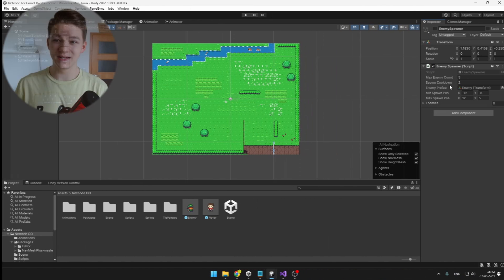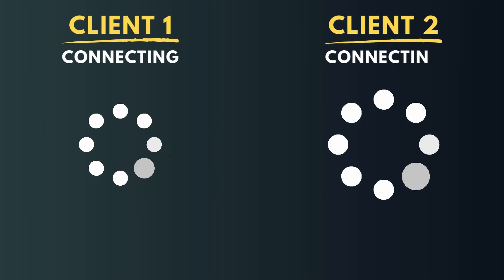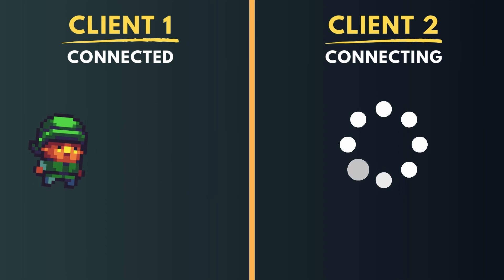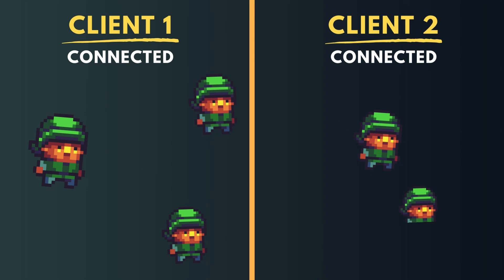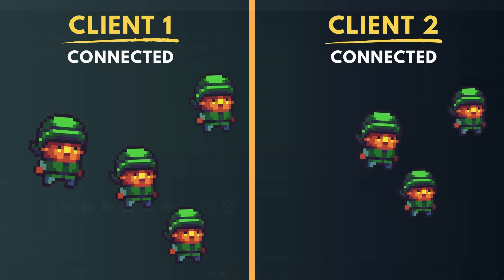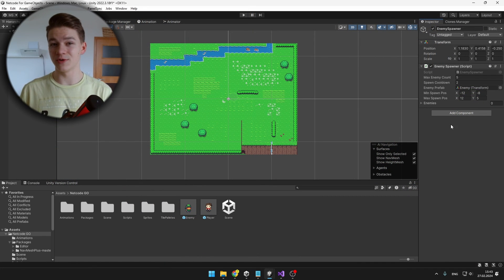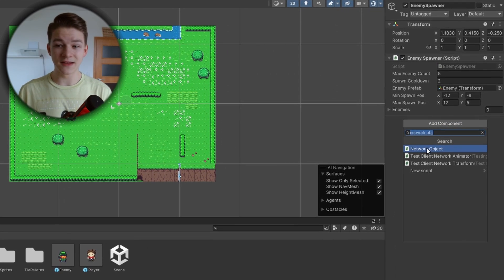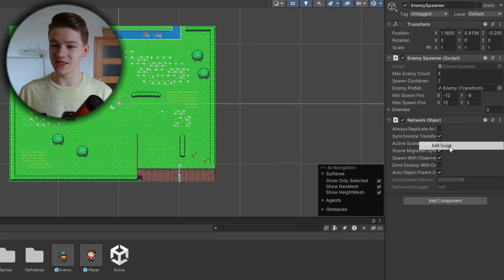The way we have set up the enemy spawner now would mean that on each of the players we would have a different enemy spawner, so the enemies would not be syncing well. For this reason, it is best to always spawn your objects on the server. Since we only want to run this script on the server, we need to add the network object component to it and jump to the enemy spawner script.